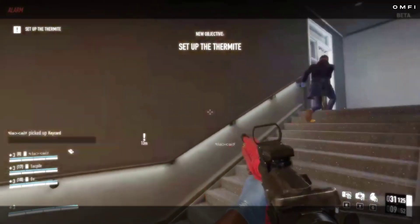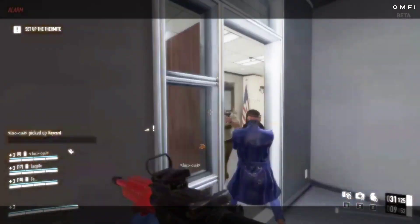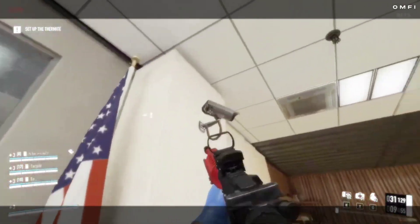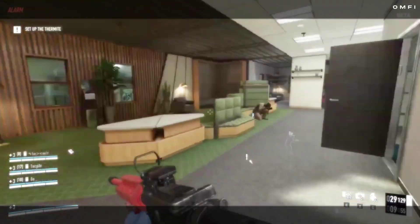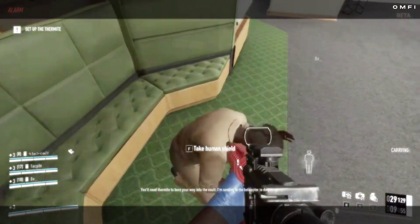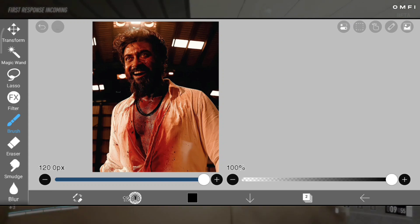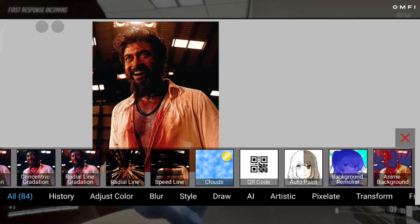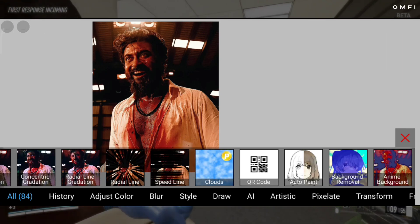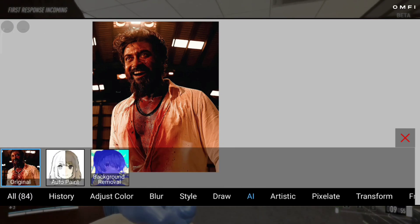IBIS introduced an AI background removal option. If you want this option, just update your app. All you have to do is select the image and go to Filters, AI, and Background Removal.